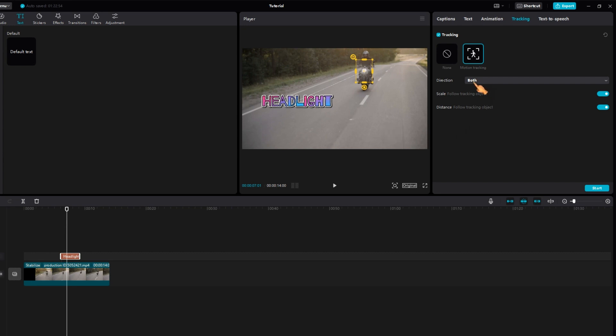Use both directions to get more accurate results. However, it takes longer to calculate. If you want the text to always be the same size, uncheck the scale to follow tracking object checkbox.